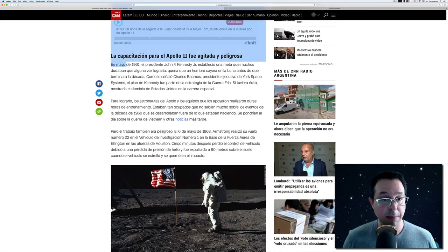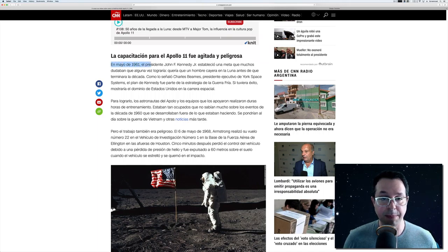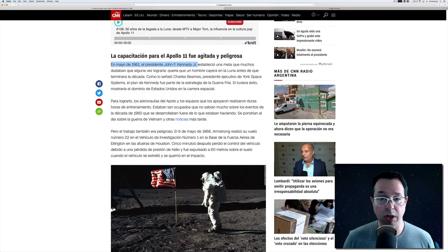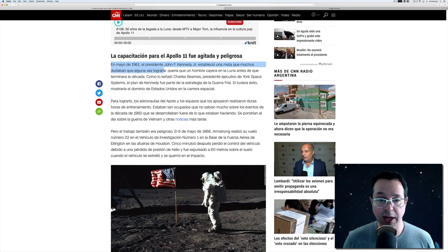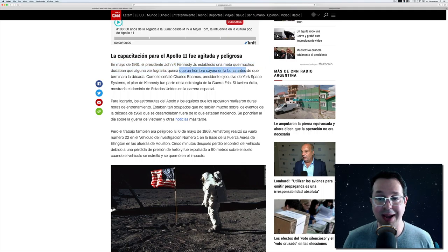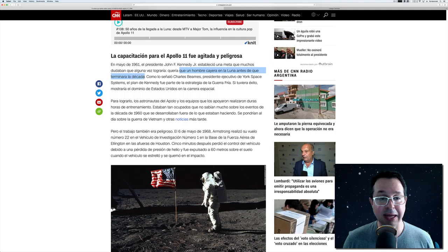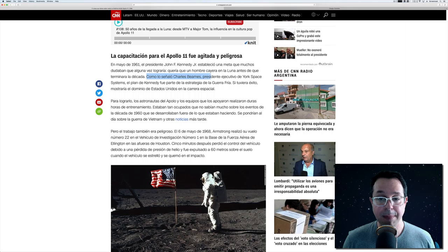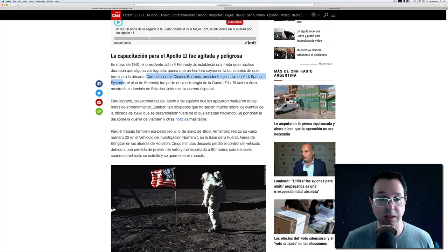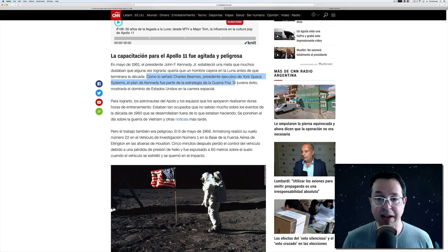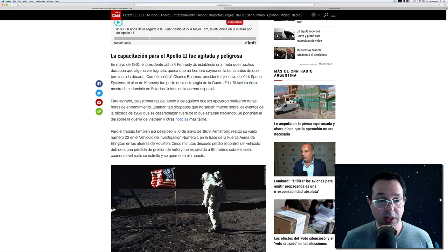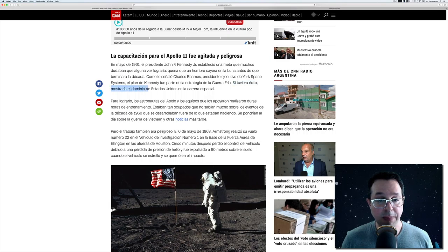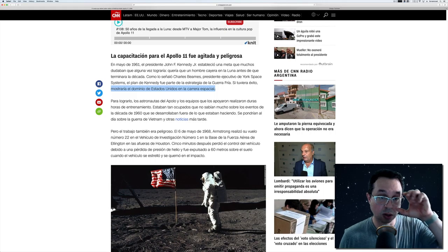En mayo de 1961, el presidente John F. Kennedy Jr. estableció una meta que muchos dudaban que alguna vez lograría. Quería que un hombre cayera en la luna antes de que terminara la década. Como lo señaló Charles Beams, presidente ejecutivo de York Space Systems, el plan de Kennedy fue parte de la estrategia de la Guerra Fría. Si tuviera éxito, mostraría el dominio de Estados Unidos en la carrera espacial.